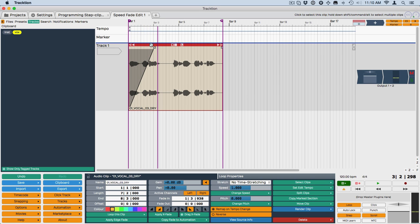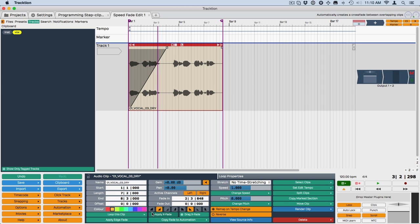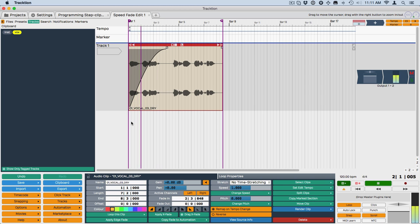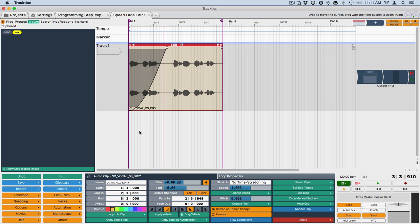So then if you want to change the shape of that fade, you can choose from the common fade types that are available down here in the Properties area. Or this one.